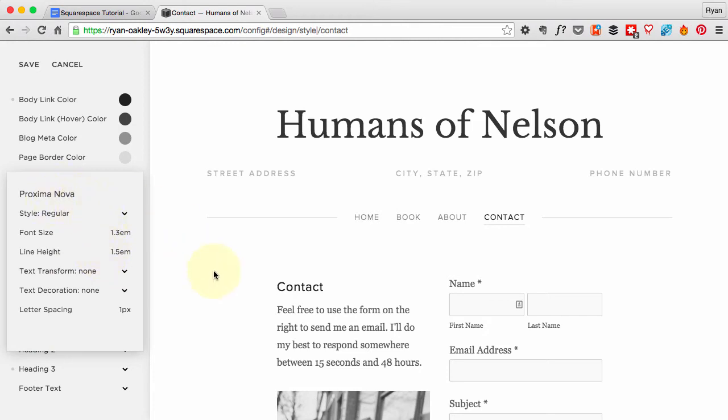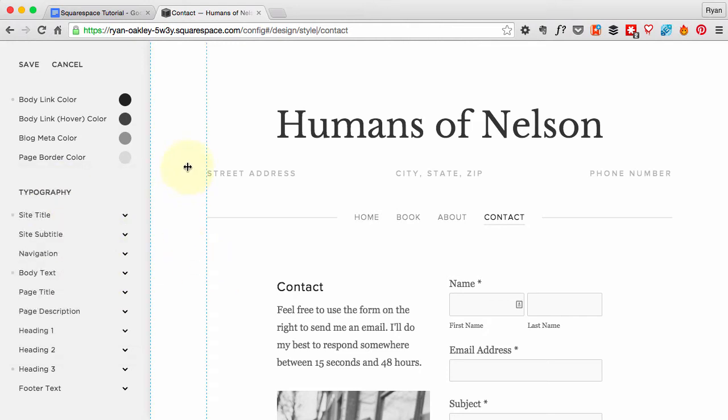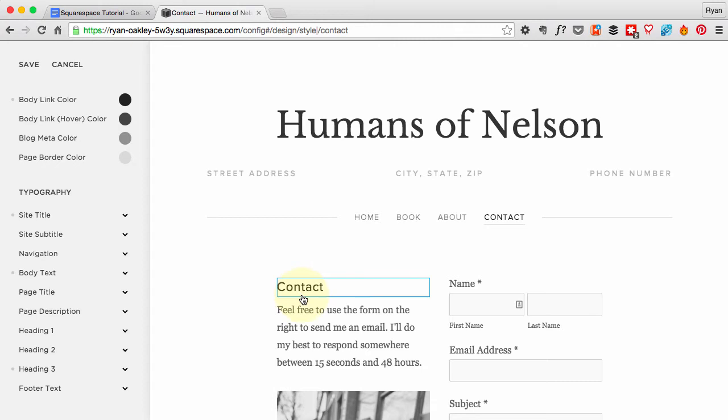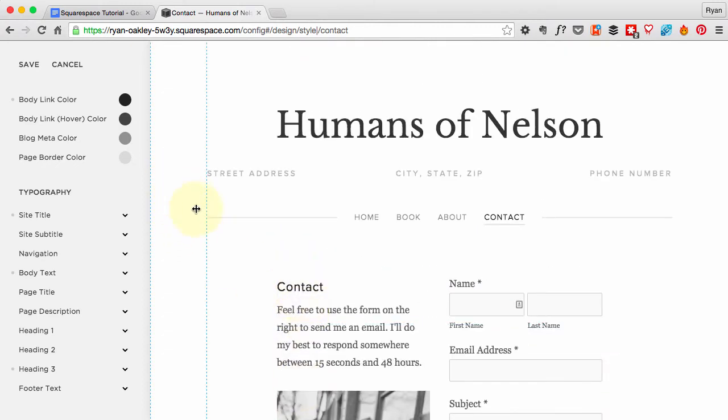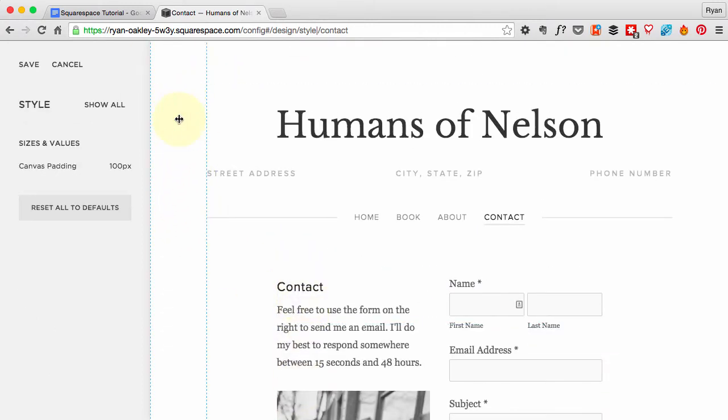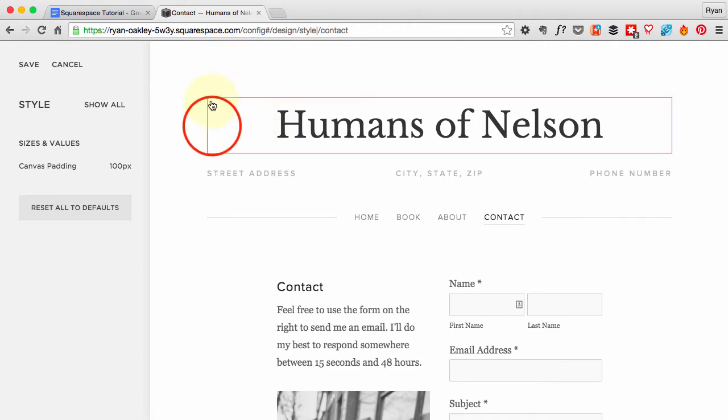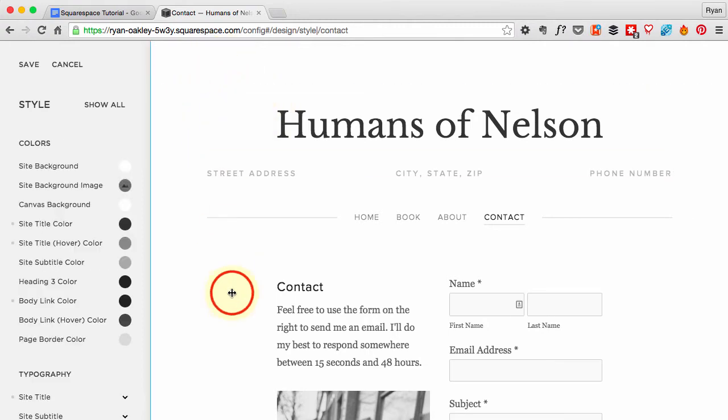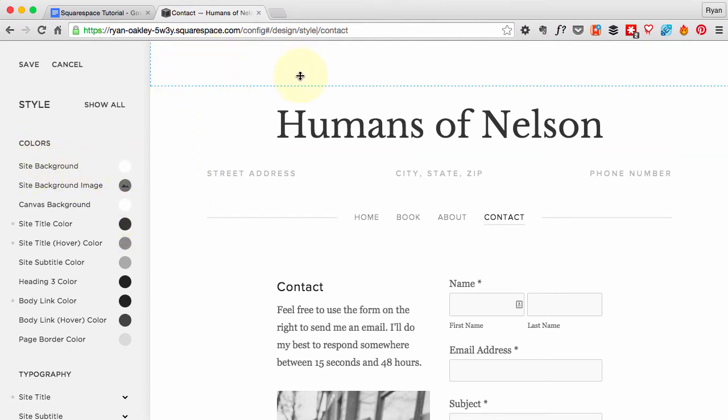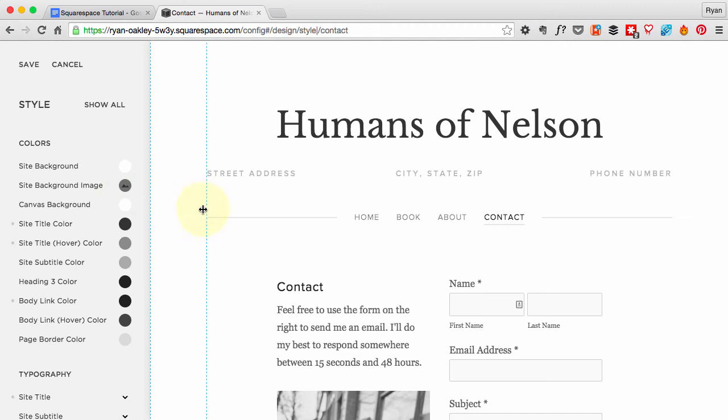In addition to fonts, we can also change some more different colors and stuff. What I want to change is, see if I can find it, there we go—the background color. The background color is just going to be this kind of border.